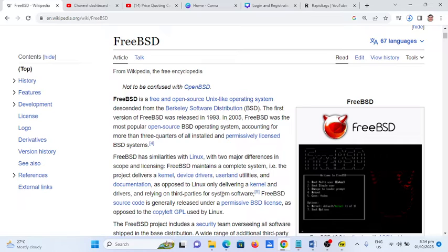In 2005, FreeBSD was the most popular open source BSD operating system, accounting for more than three quarters of all installed and permissively licensed BSD systems.